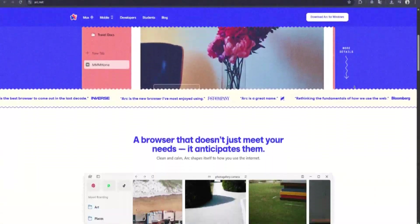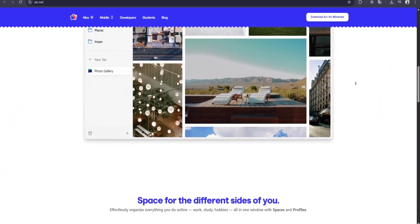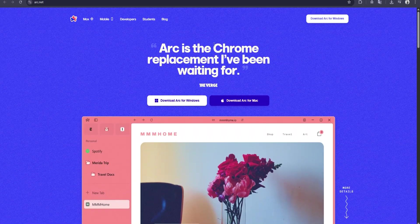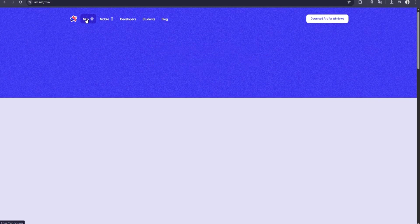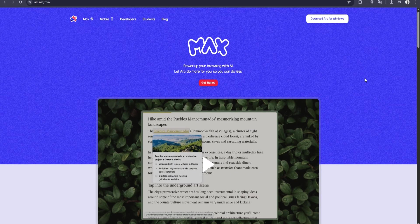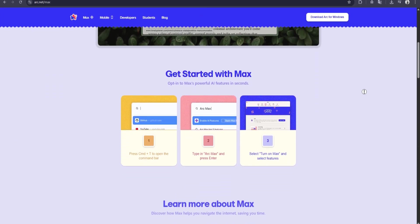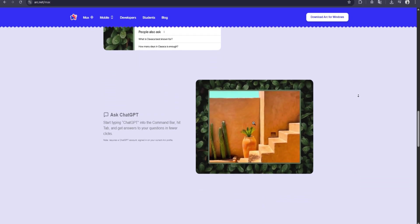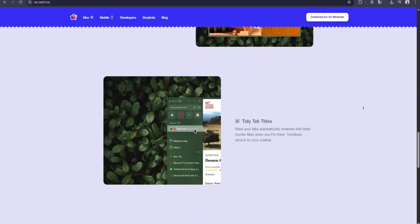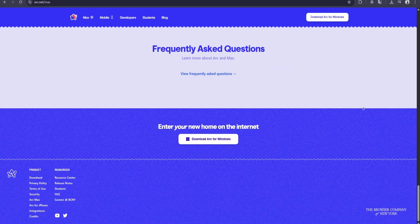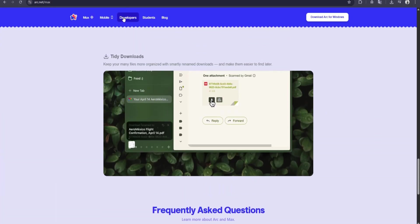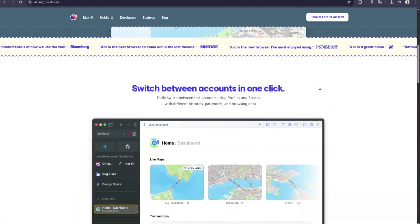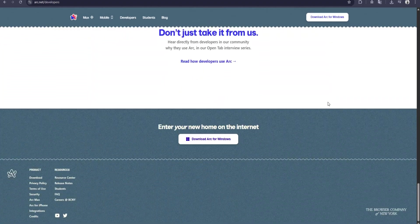In this video, we're diving into ArcMax by The Browser Company. First, let's start by understanding what ArcMax is and how it can enhance your browsing experience. ArcMax is an intelligent suite of AI-powered features embedded directly into the Arc Browser. Unlike other browsers that simply display and navigate websites, ArcMax uses artificial intelligence to interact with the content you view and provide helpful insights, summaries, and productivity-enhancing tools.